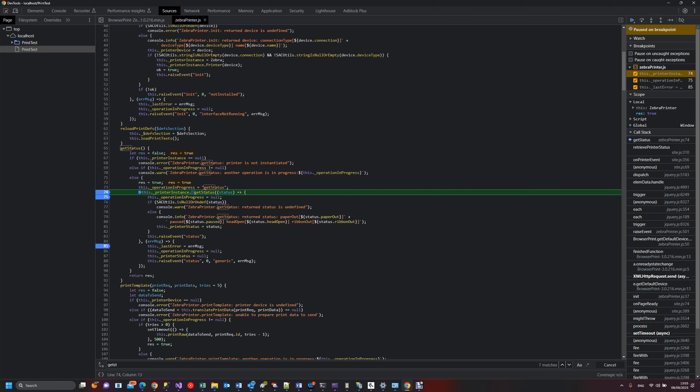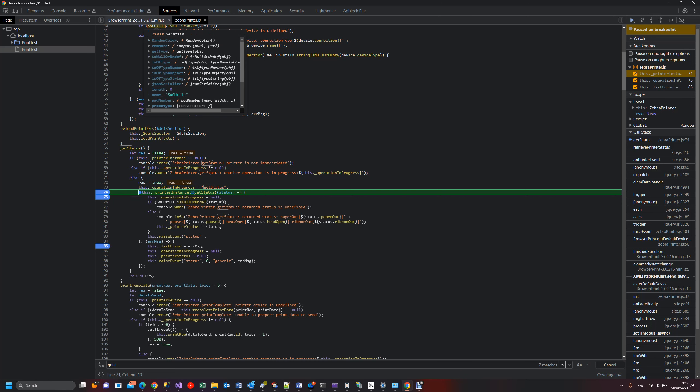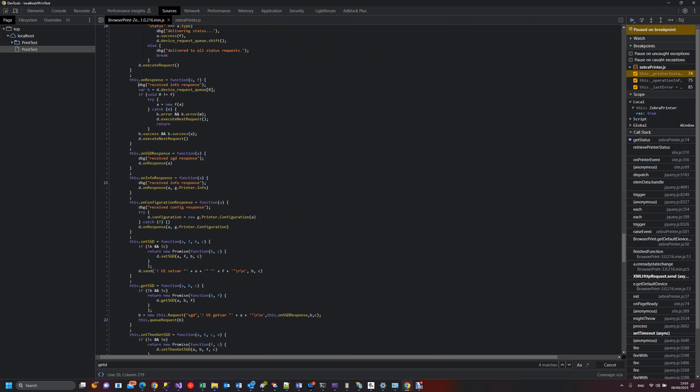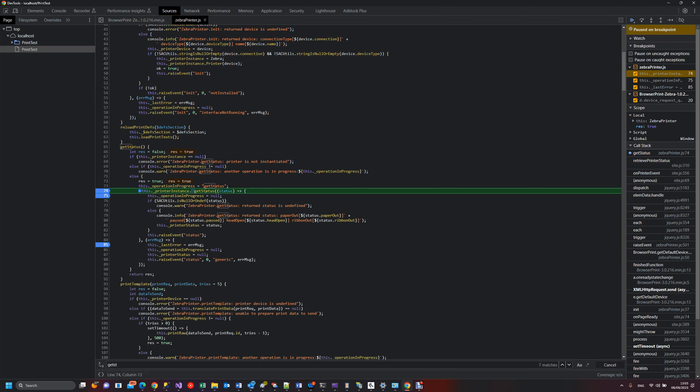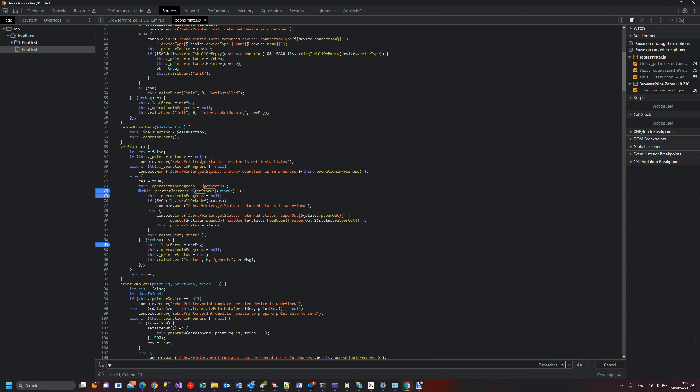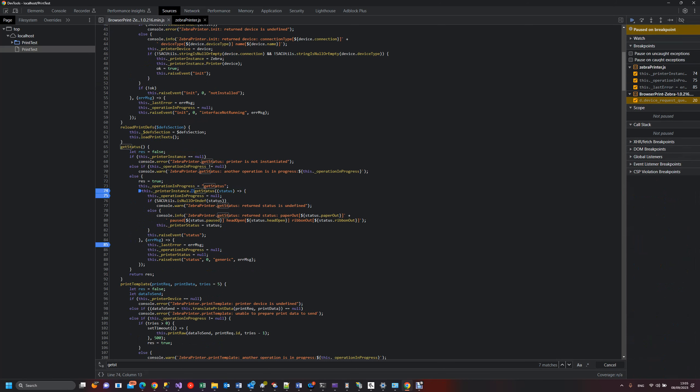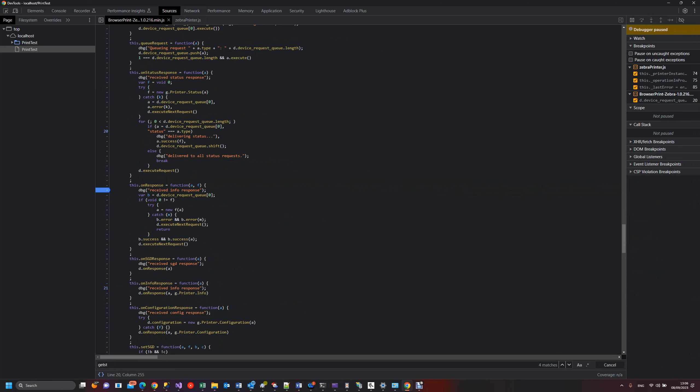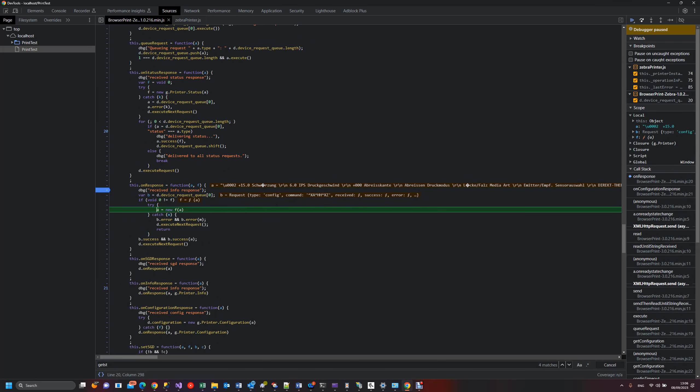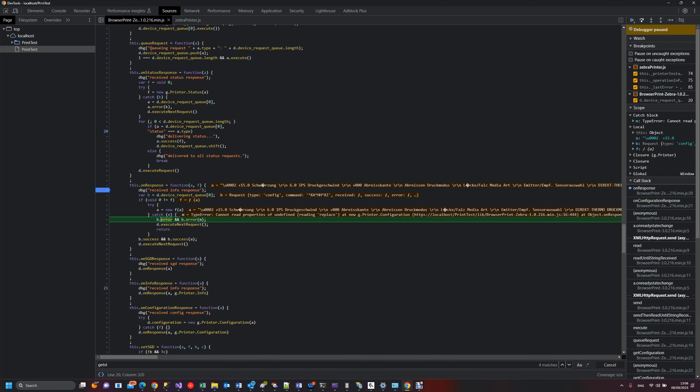Okay, so before calling the get status I will put again a breakpoint here on the response. If I continue my application, it stops here in the good response, the same we saw before. It enters the catch because of this error.